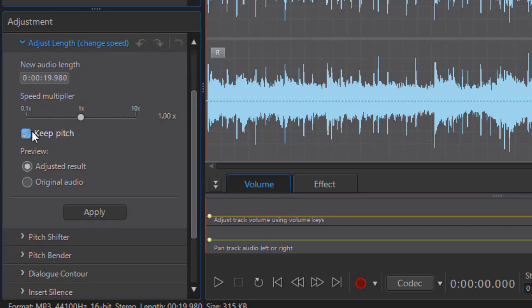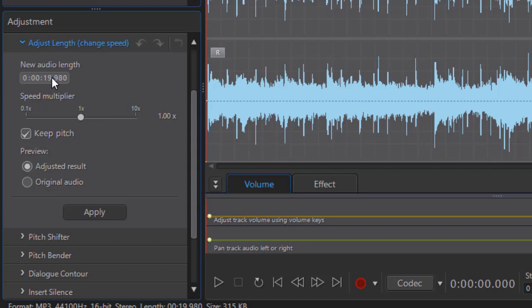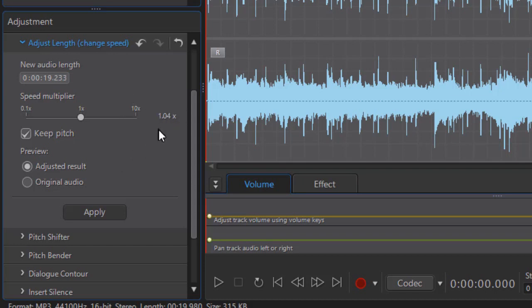I can keep the pitch or not. We'll show you the difference in a second. And then on the new audio length, the best way I found to do this is to type in the numbers: 19 seconds. And here I want 233, which is equivalent to 7 frames. Now I've only adjusted this audio by 1.04.